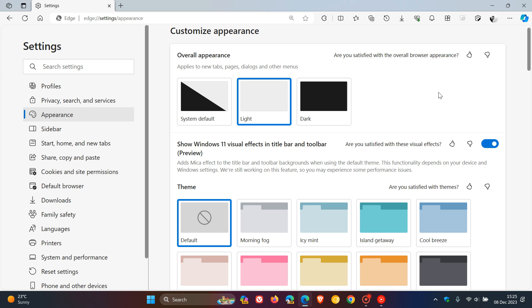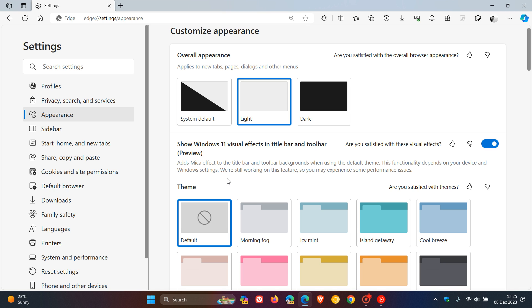Show Windows 11 visual effects in the title bar and toolbar. And it says adds marker effect to the title bar and toolbar backgrounds when using the default theme. This functionality depends on your device and Windows settings. Take note, we are still working on this feature, so you may experience some performance issues. And Microsoft seems to be working on this feature for quite some time now.